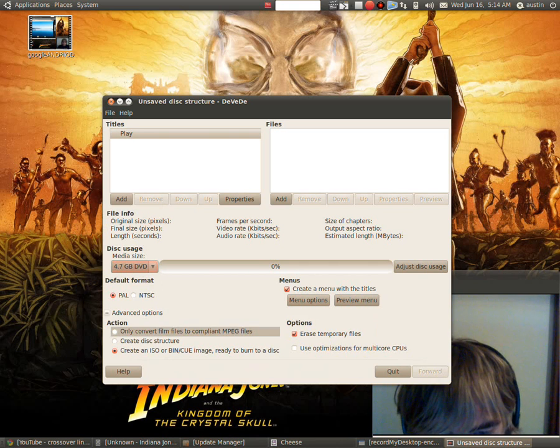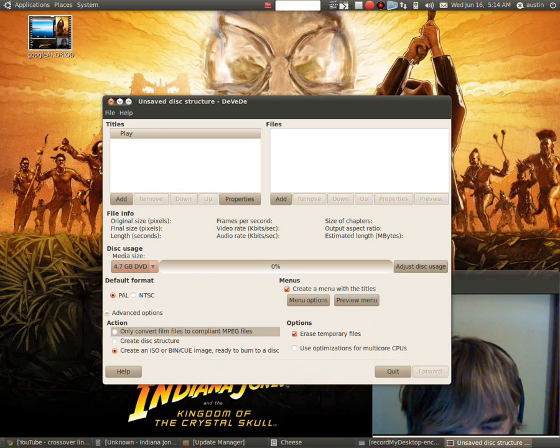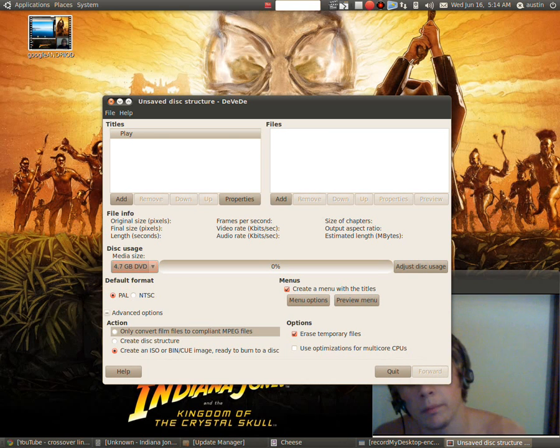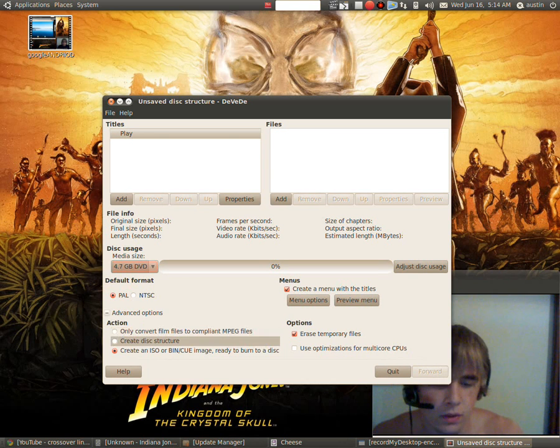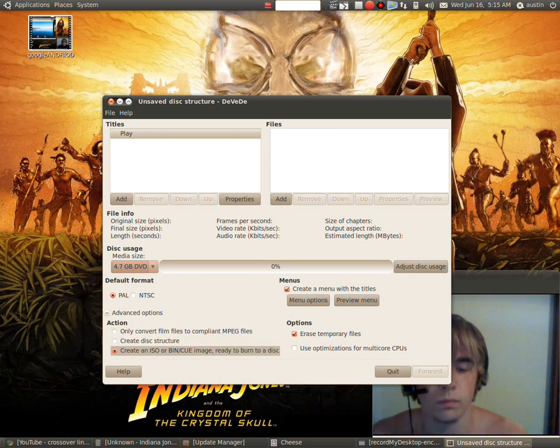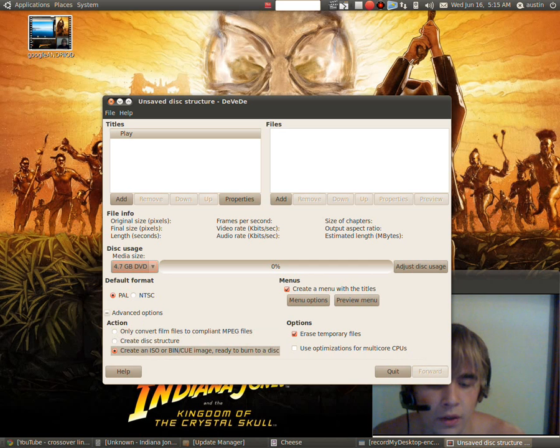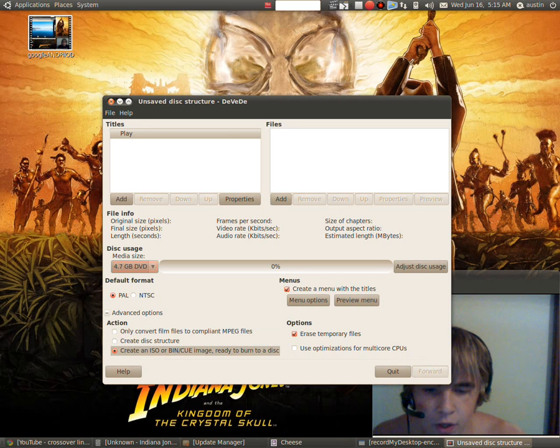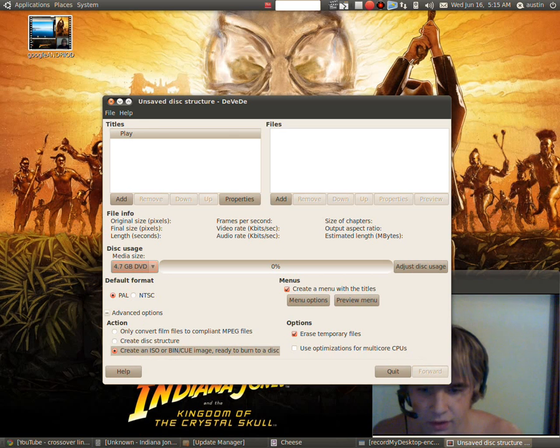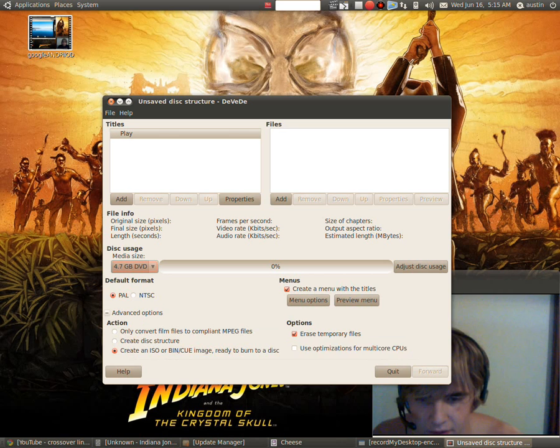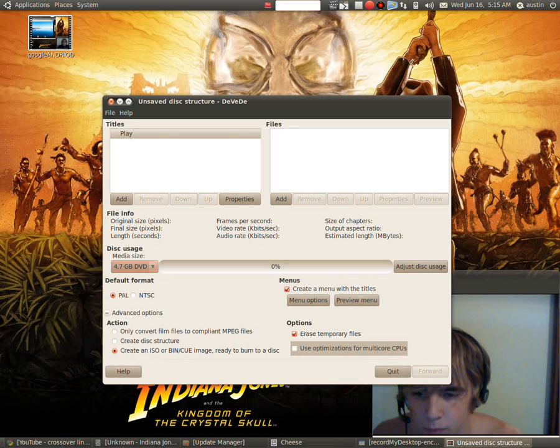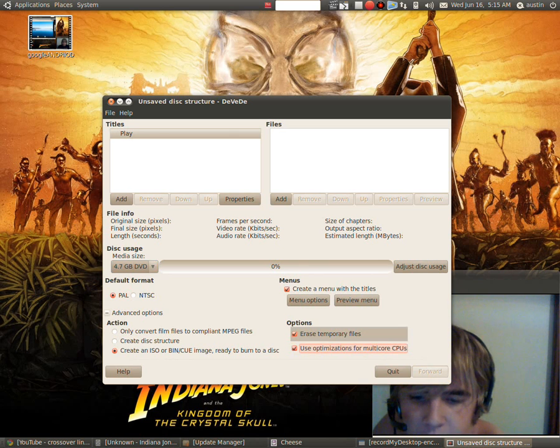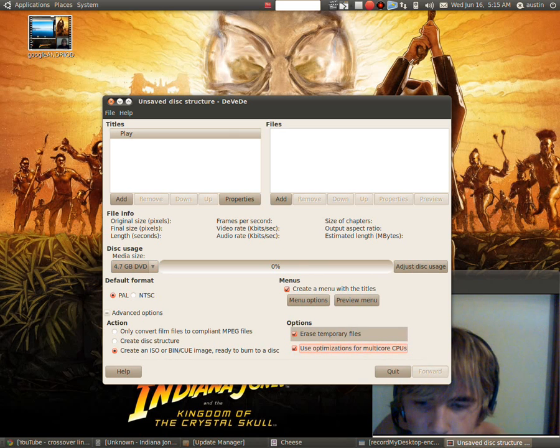Only convert films with film files to compile and pick files. Create a disk structure, or create an ISO or a binary or a CUE image ready to burn to disk. I highly recommend this, this is very easy. And you can use optimization for multiple core CPUs. I have that. And here is temporary files, that's pretty good, I recommend that.